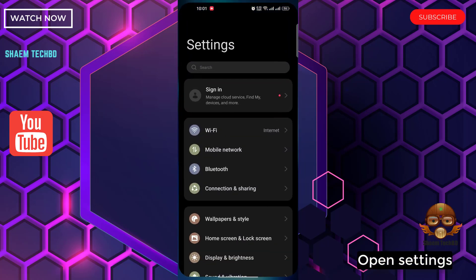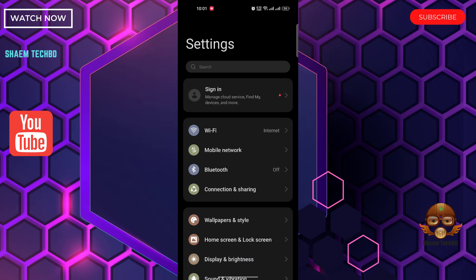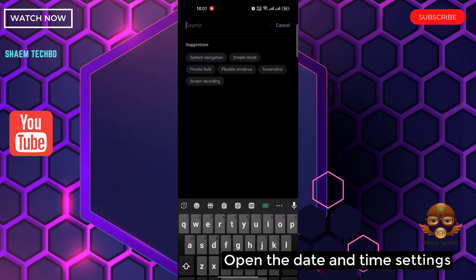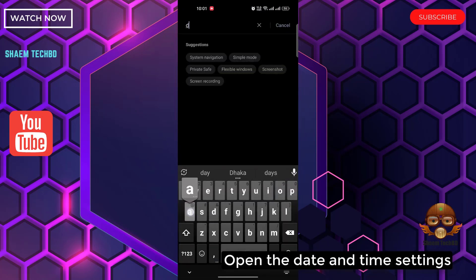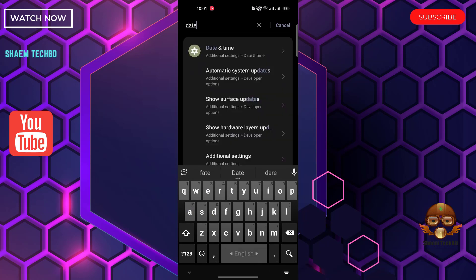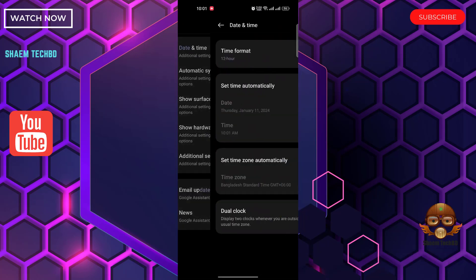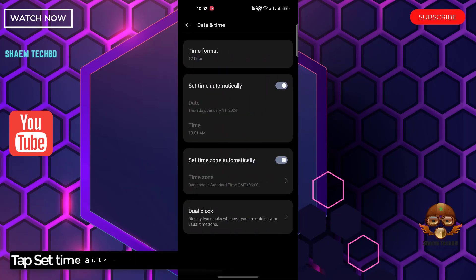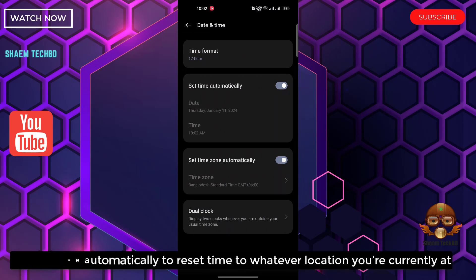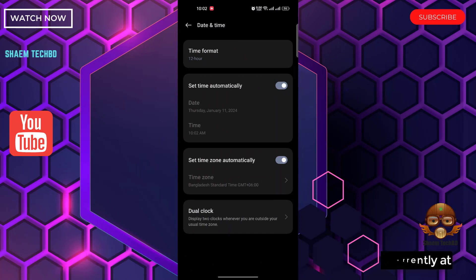Open Settings. Open the Date and Time settings. Tap set time automatically to reset time to whatever location you are currently at. Click back.